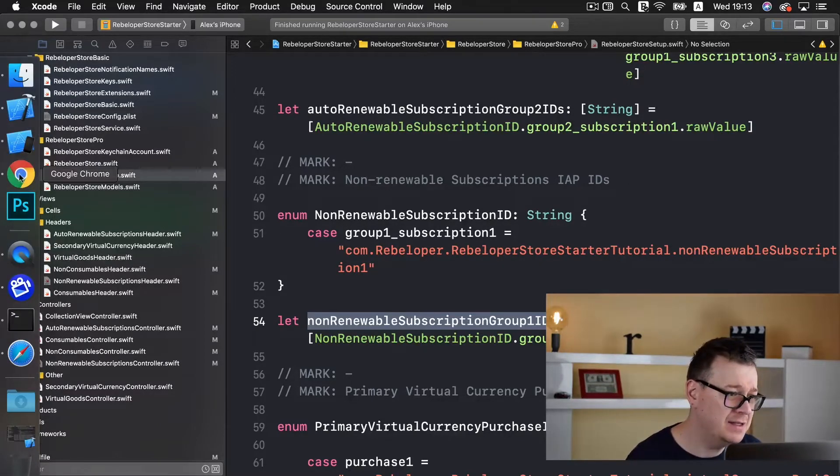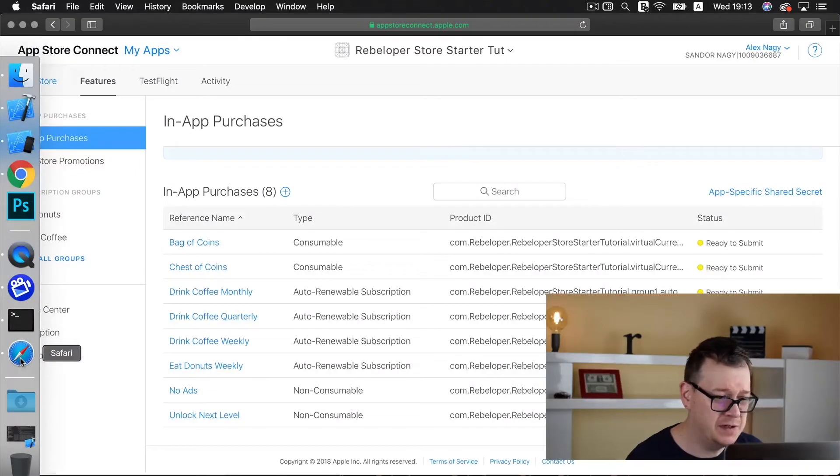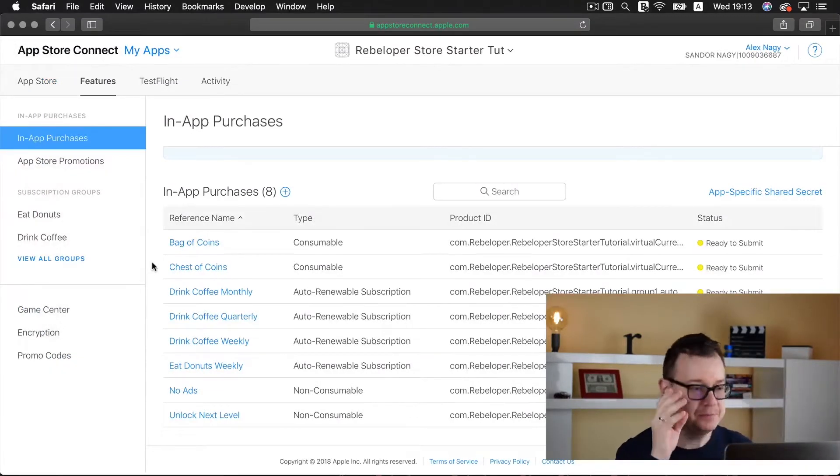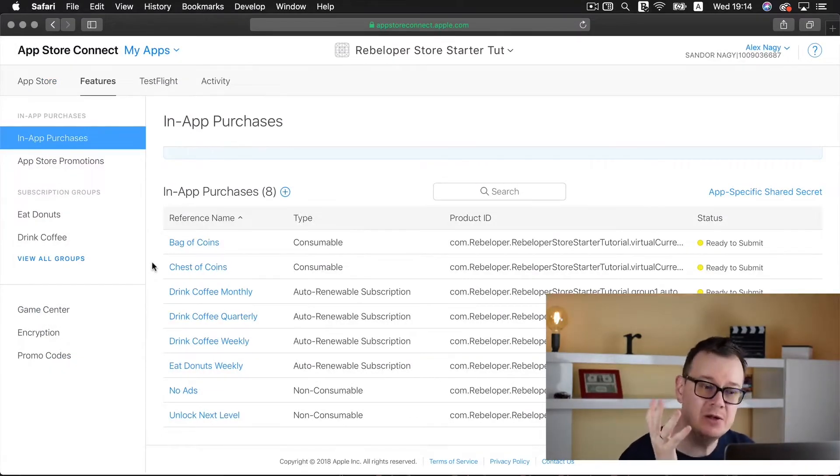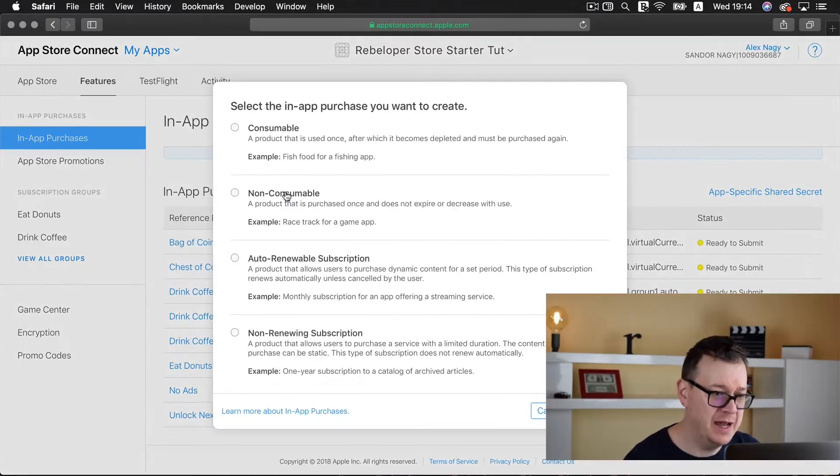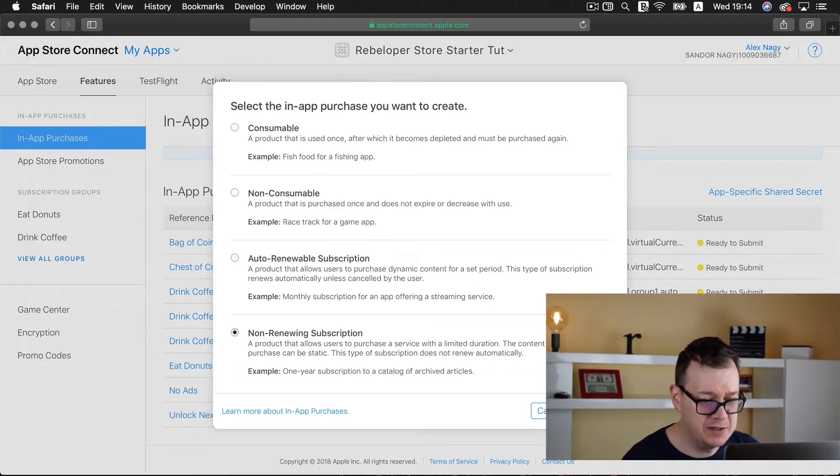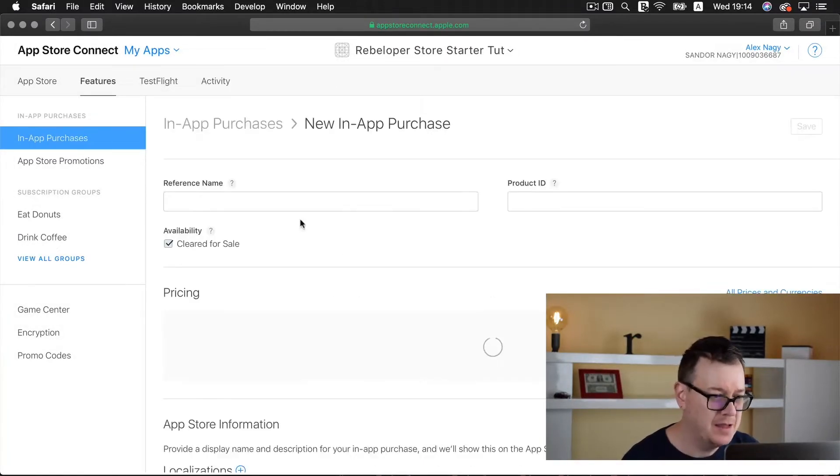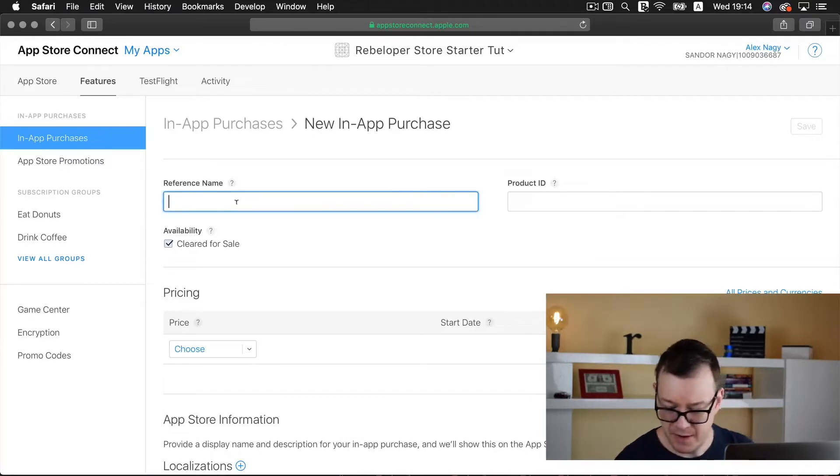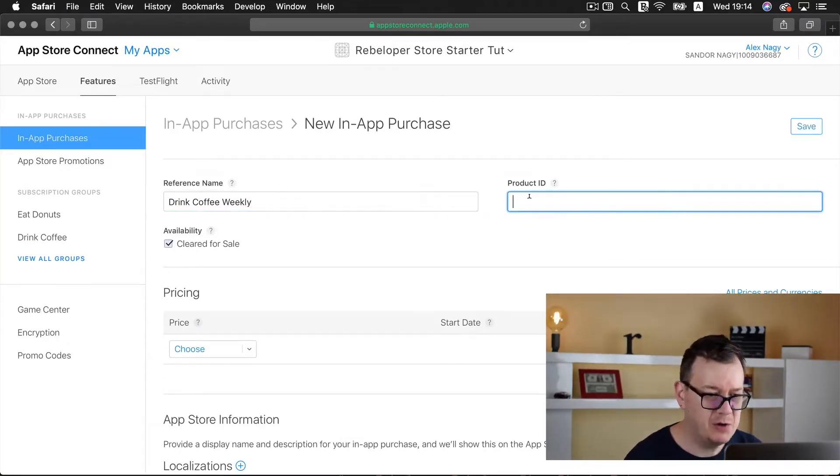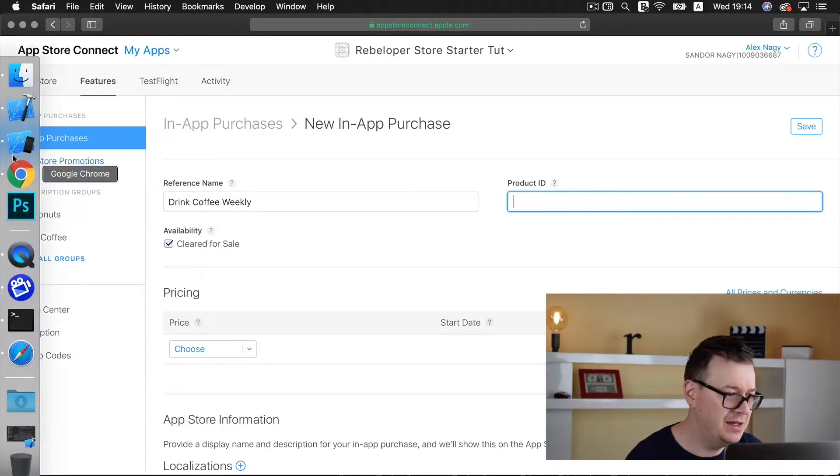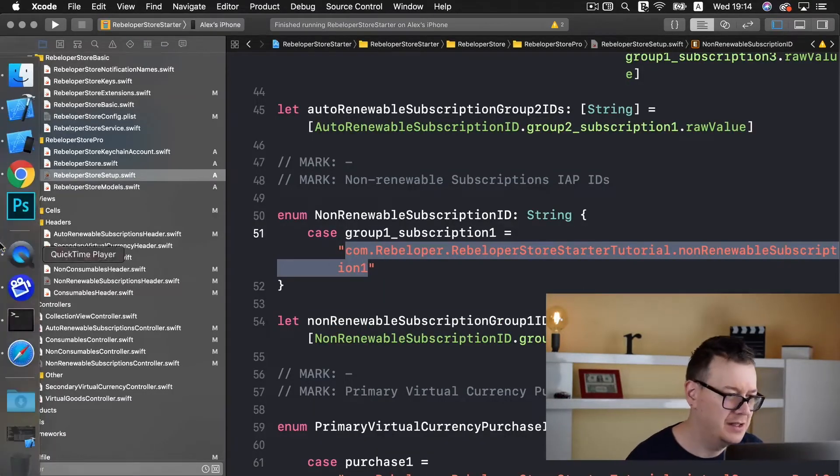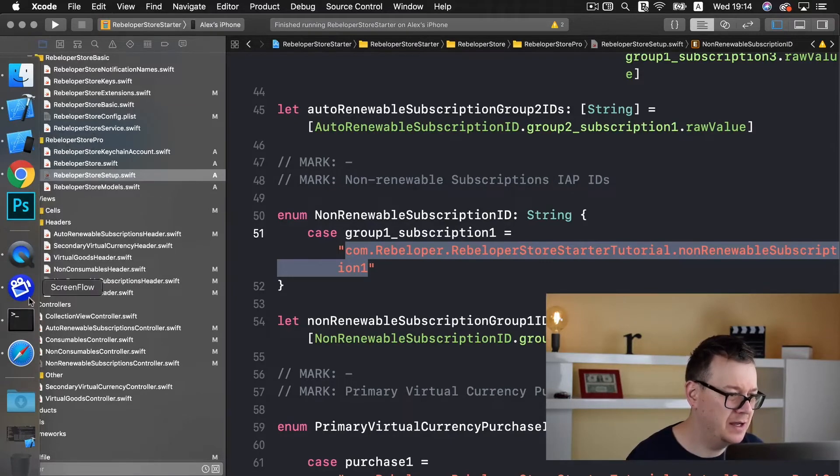Scroll down till I find non-renewable subscription ID and I'll add this here. If you want to create more non-renewable subscription IDs do add another case and add that to our group one IDs. That's it for the code.